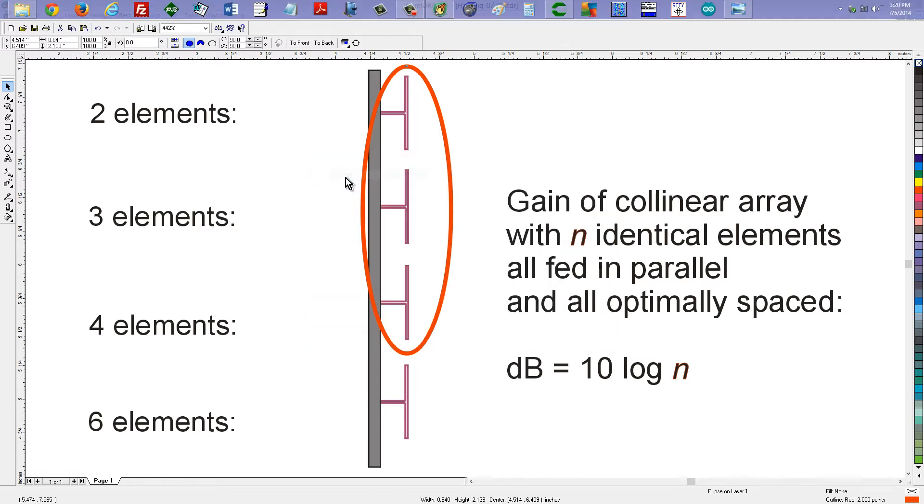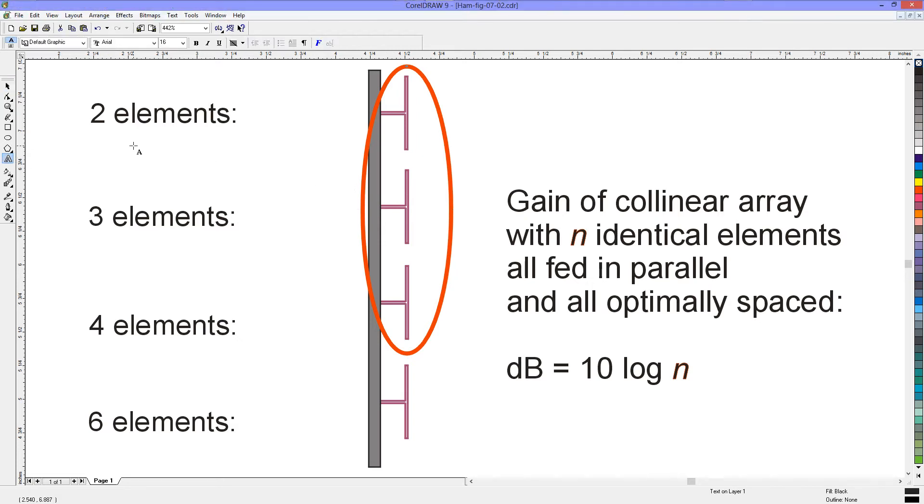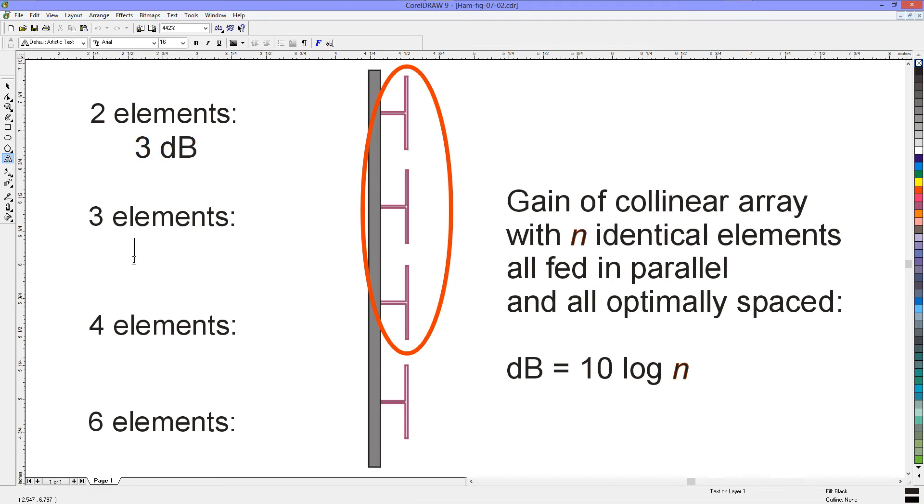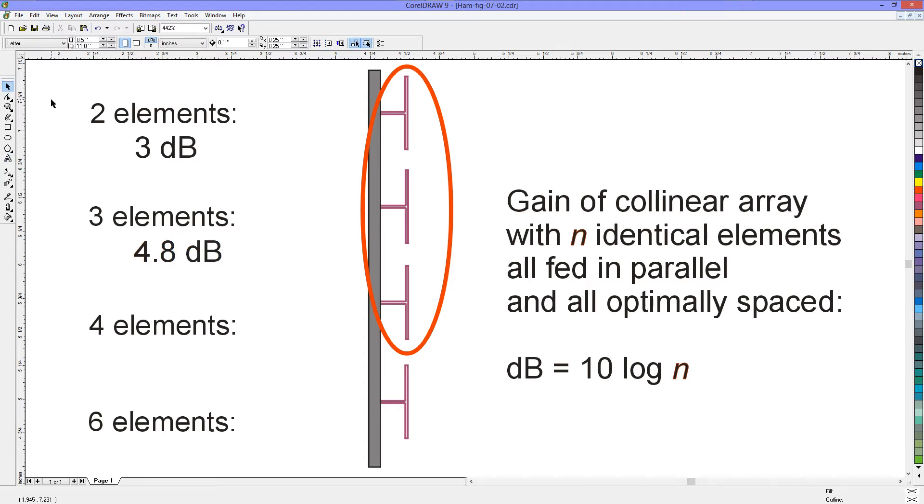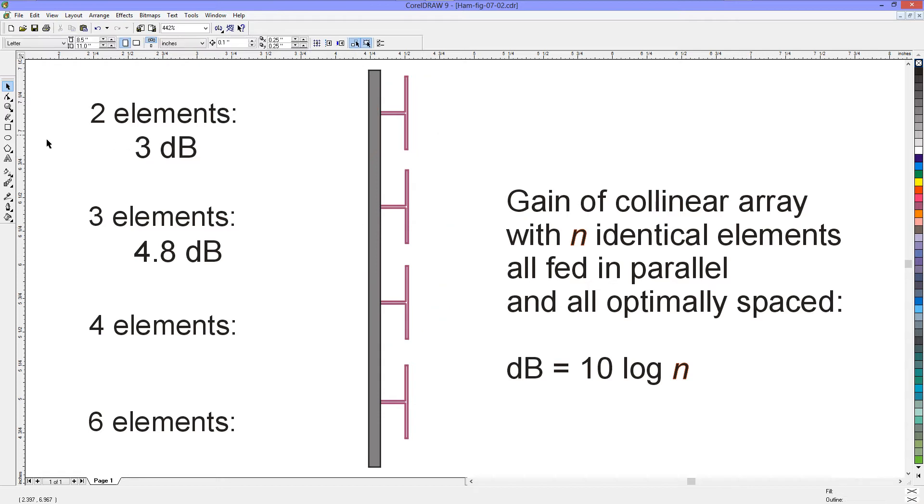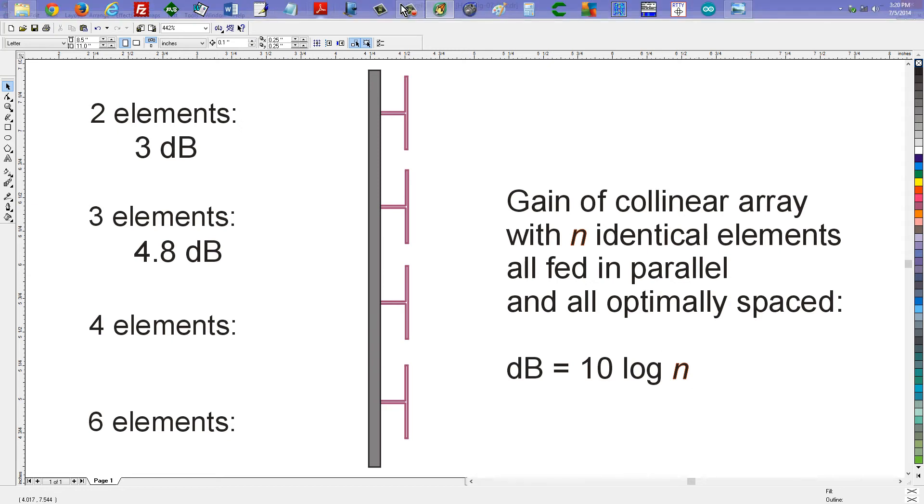Here equals 4.77 dB of gain. So, in this case right here, we had 3 dB of gain. Here we have approximately 4.8 dB of gain. Now suppose that you want to go with four elements, and that's what we actually see in the diagram here. Well now, n equals 4.